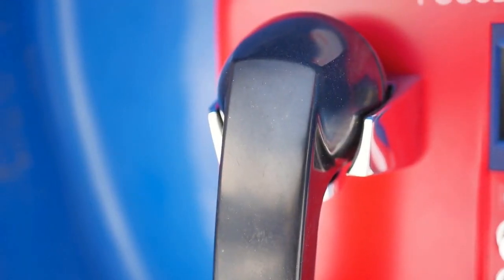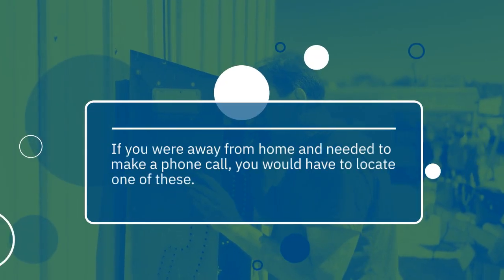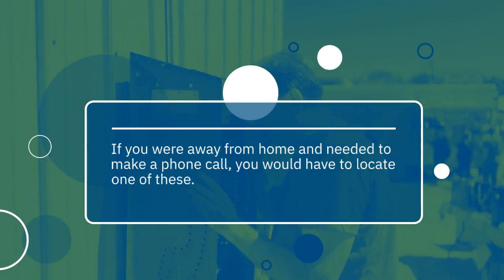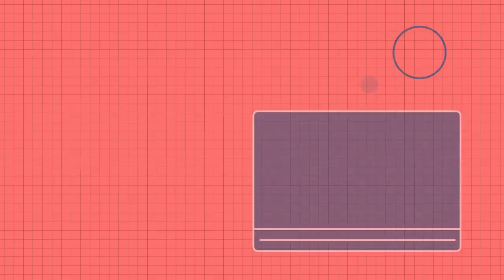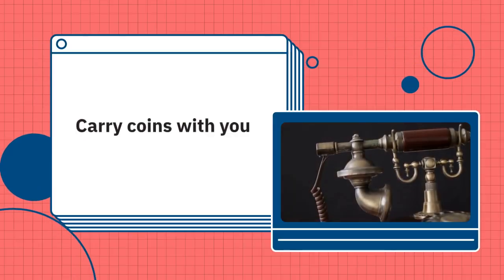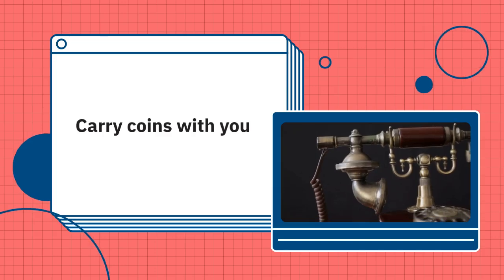Phone booth. If you were away from home and needed to make a phone call, you would have to locate one of these. And of course, you had to always carry coins with you, just in case.